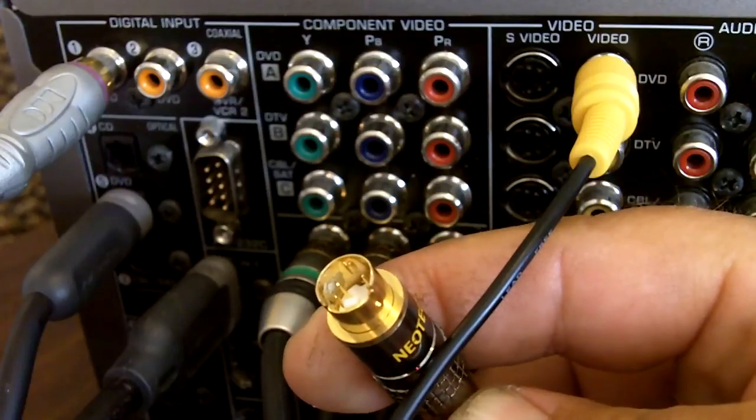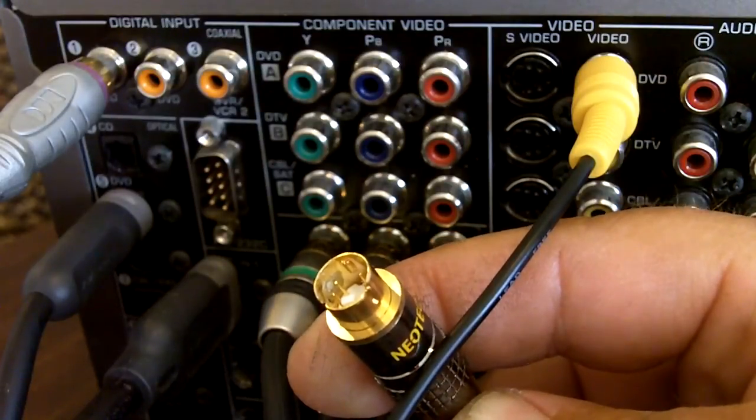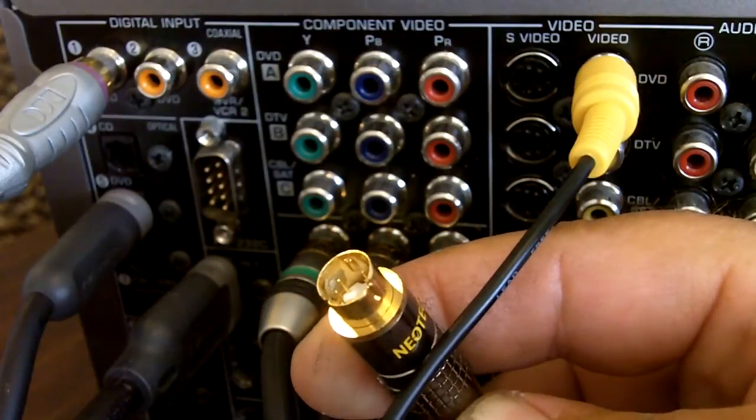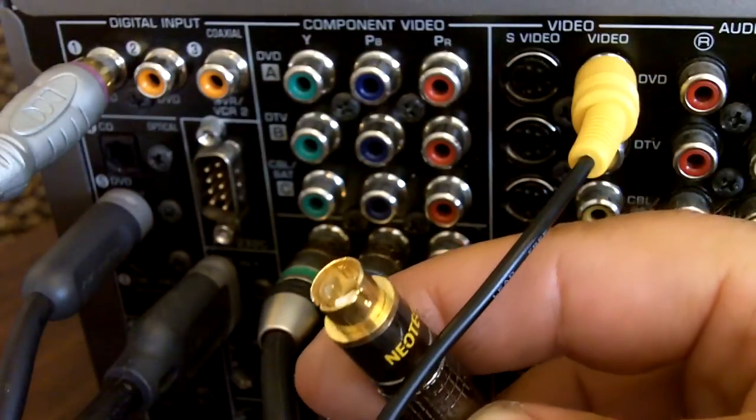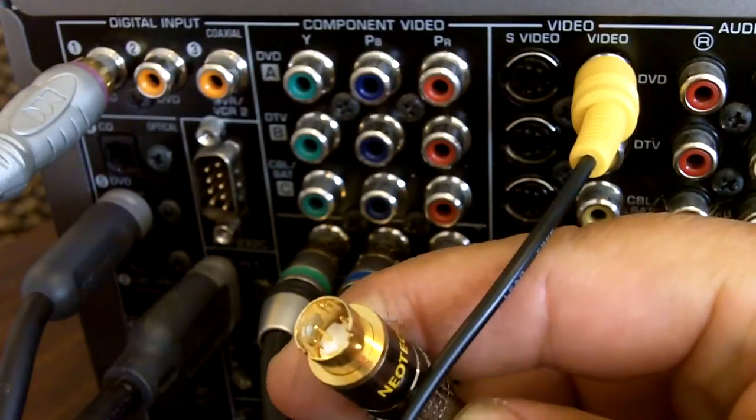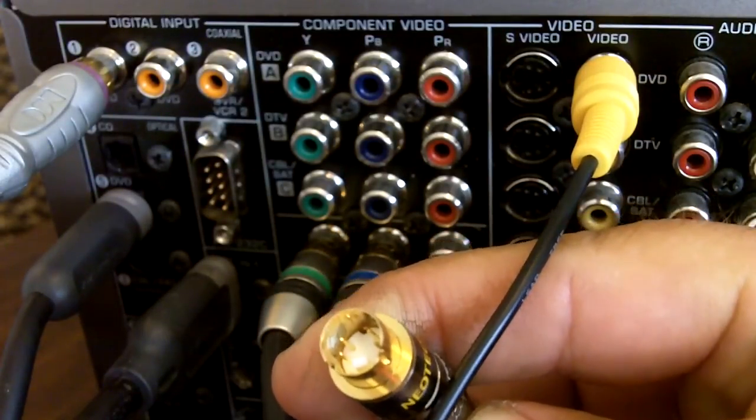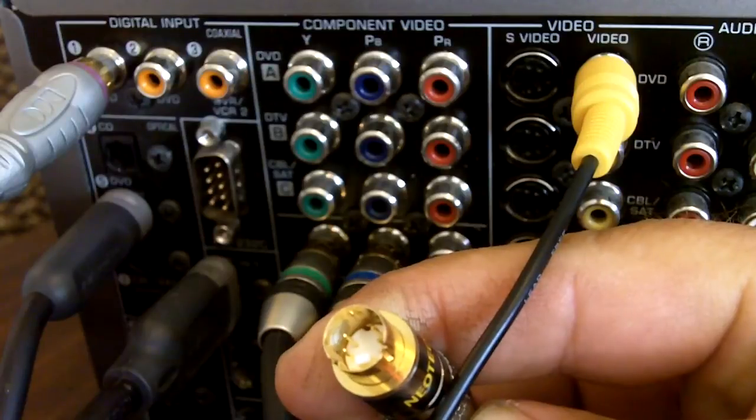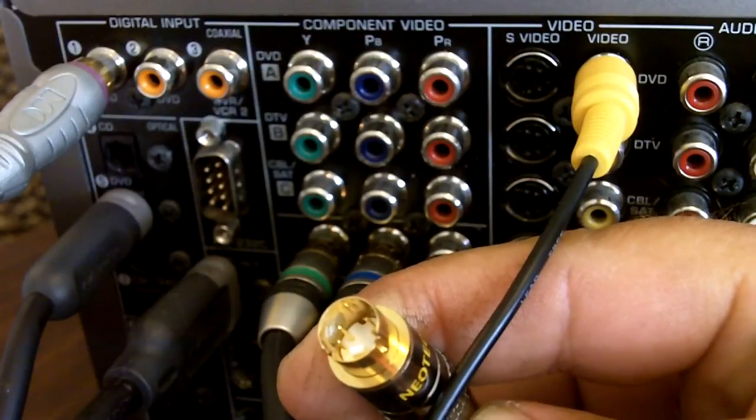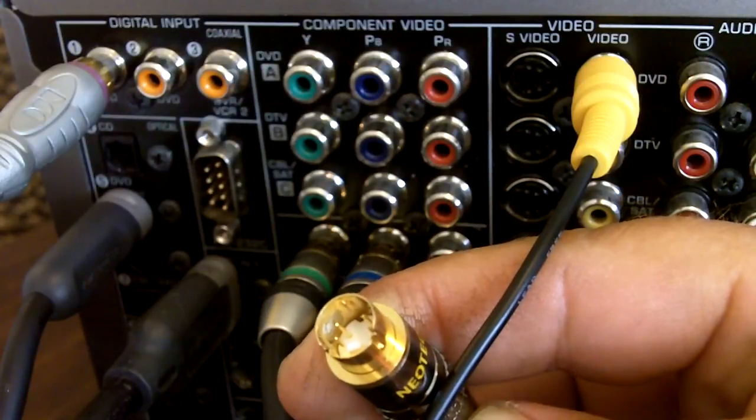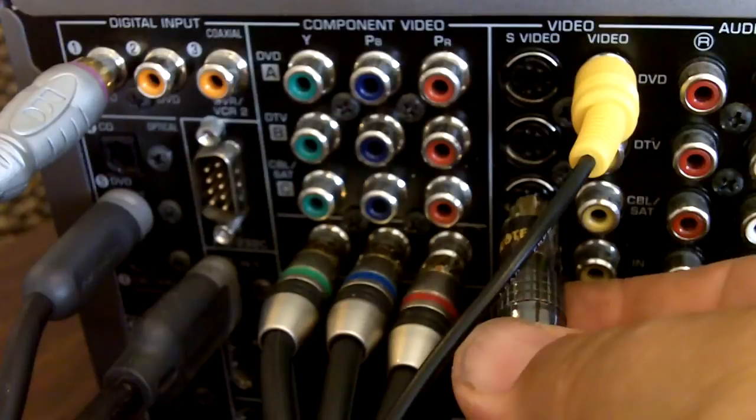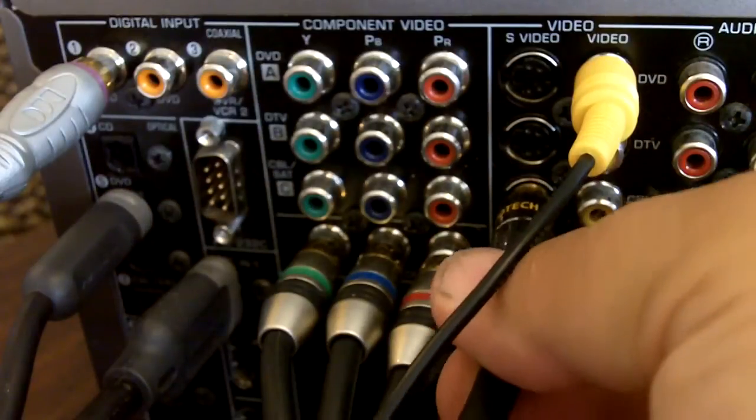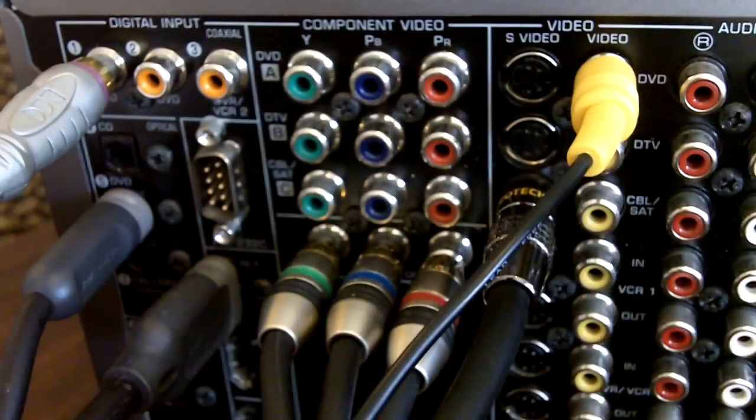S-Video has virtually been superseded by newer connectors but still may be found on older DVD players, pay TV boxes and high 8 video cameras. Here you can see the 4 pins used in the S-Video connector. S-Video pushes in like so.